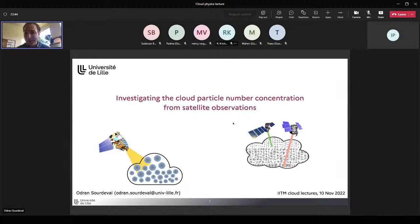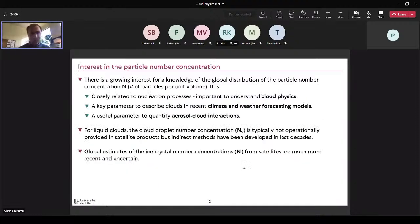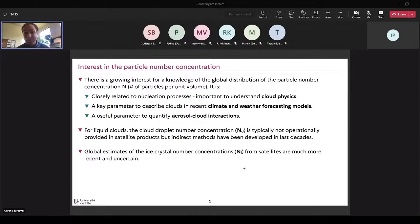My talk will really focus on the particle number — the amount of particles per unit volume. It can be for liquid clouds or ice clouds made of ice crystals, and we'll look at this from satellite observation. I had to narrow down to these two quantities: number concentration and satellites. These will be the keywords for the rest of the talk.